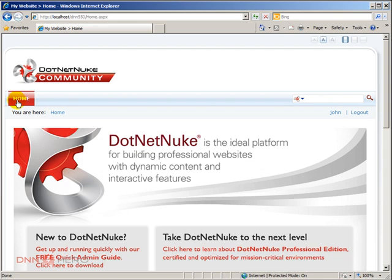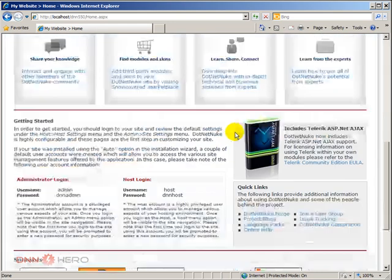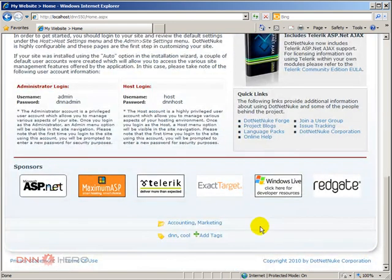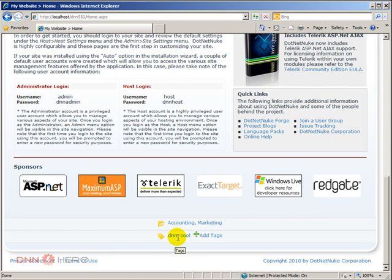So this is really what Folksonomy is all about. Now I'm going to put another hat here. Now as an admin of the site, I may not like what kind of tags people are putting in my page. So I need a way to manage that.